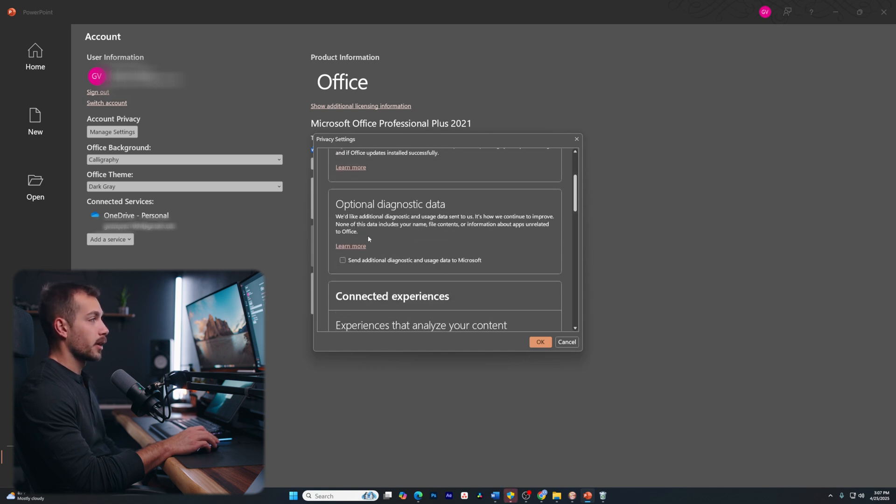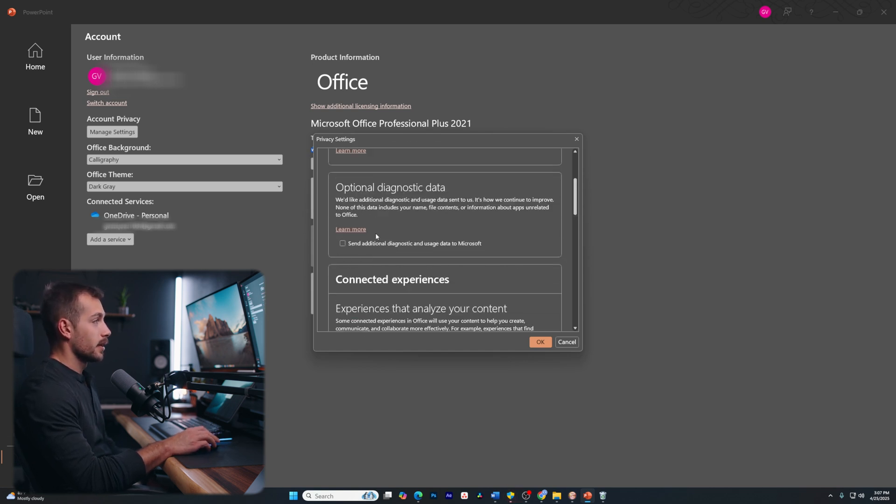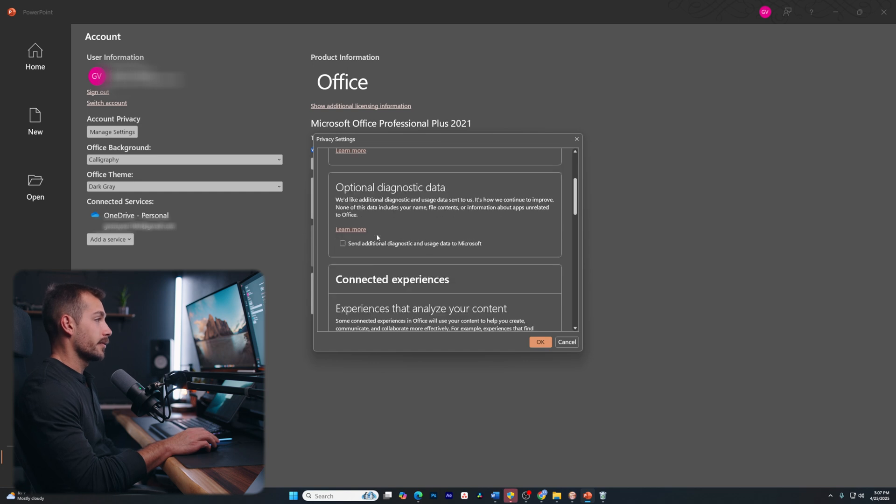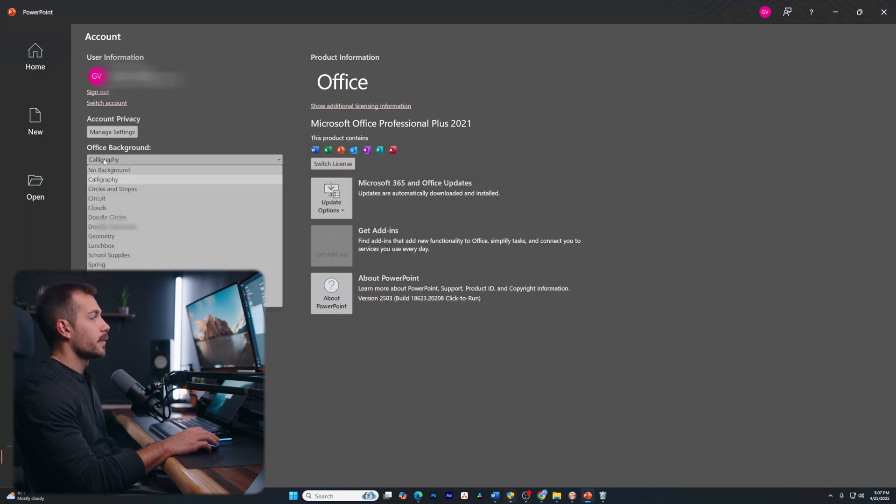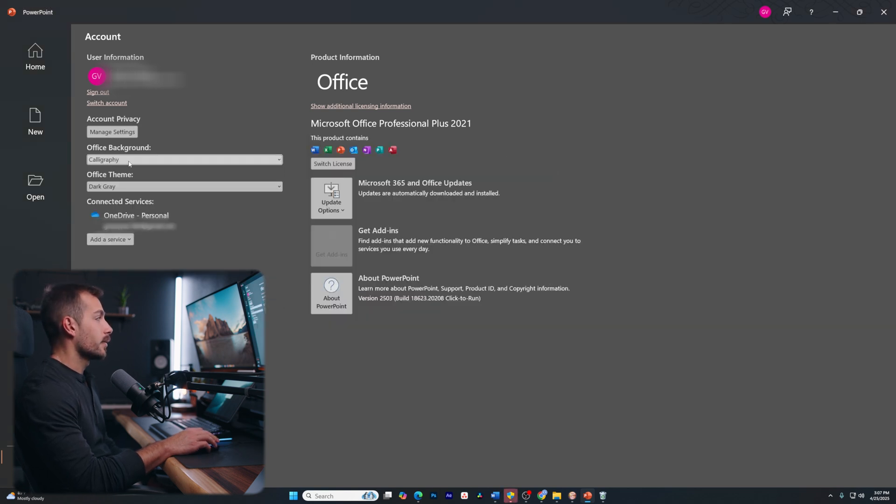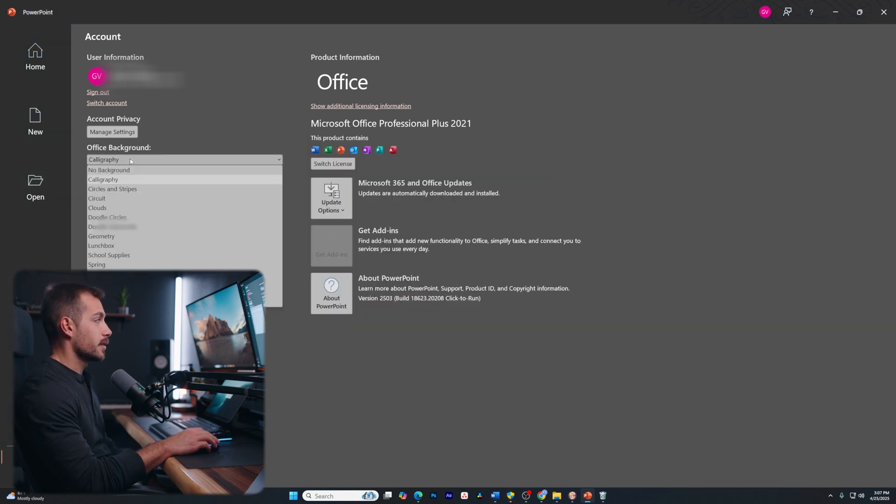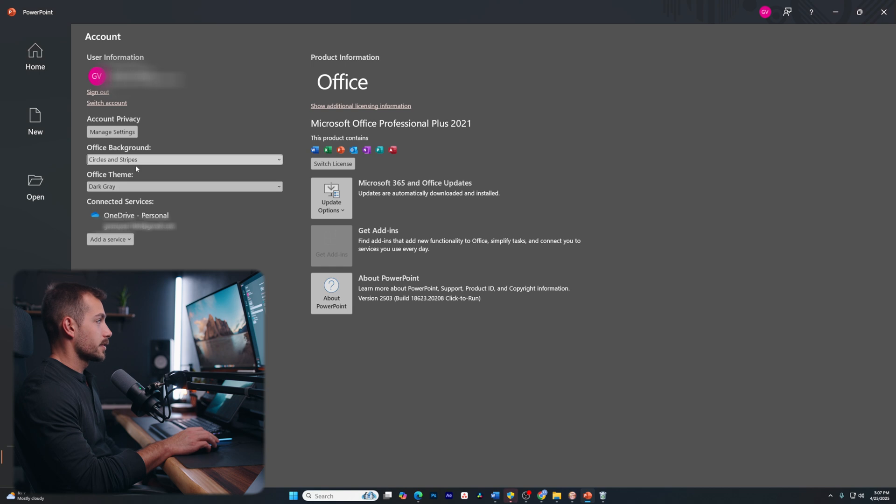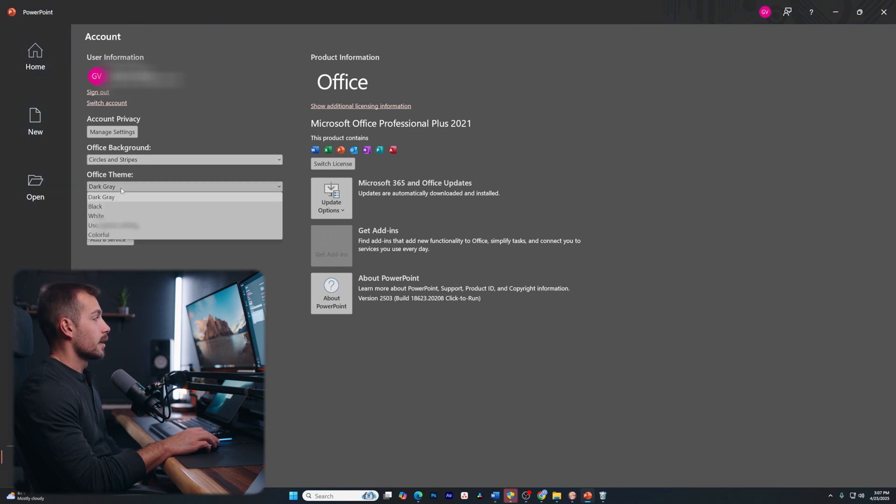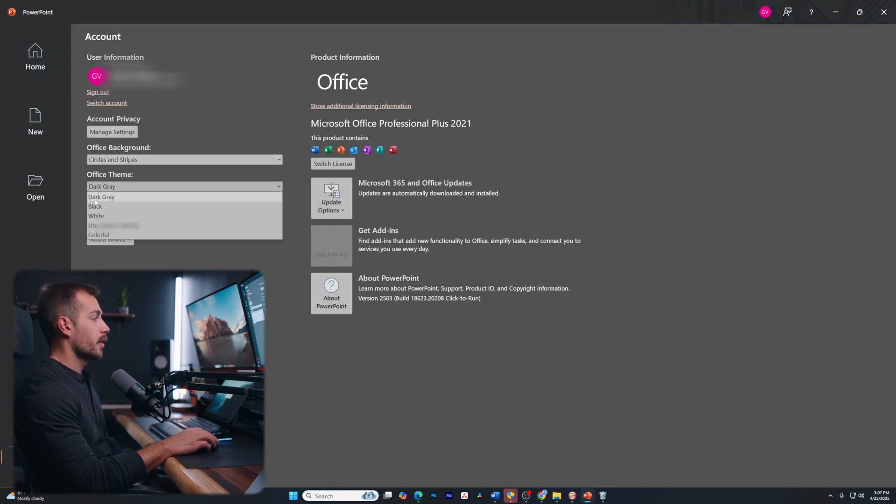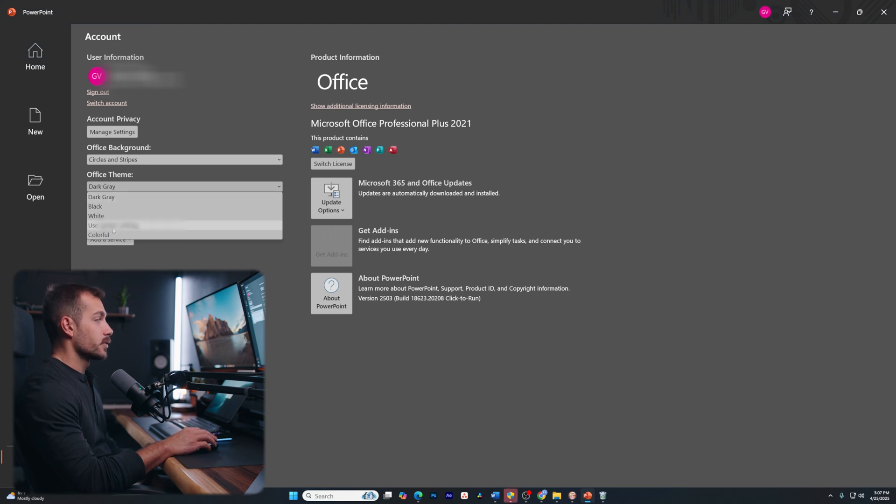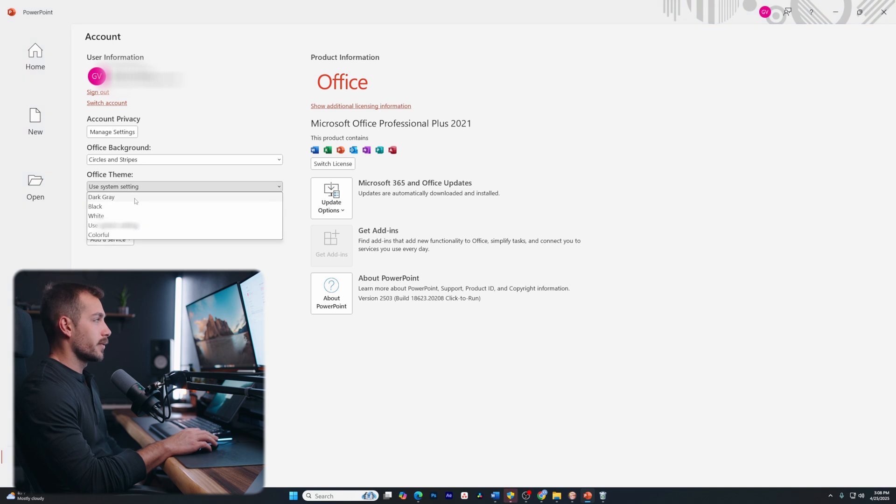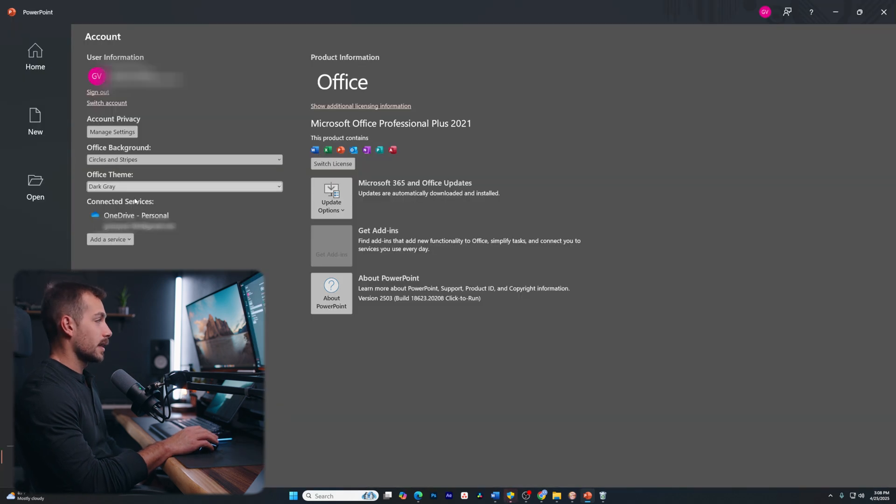Okay, we also have our office background. We can change this if we'd like. Let's try circles and stripes, for example. And then we can change our theme from the default might be dark gray on the newer versions, but we could choose anything, for example, like our system setting. I'm going to keep it on dark gray for now. I like that one the most.